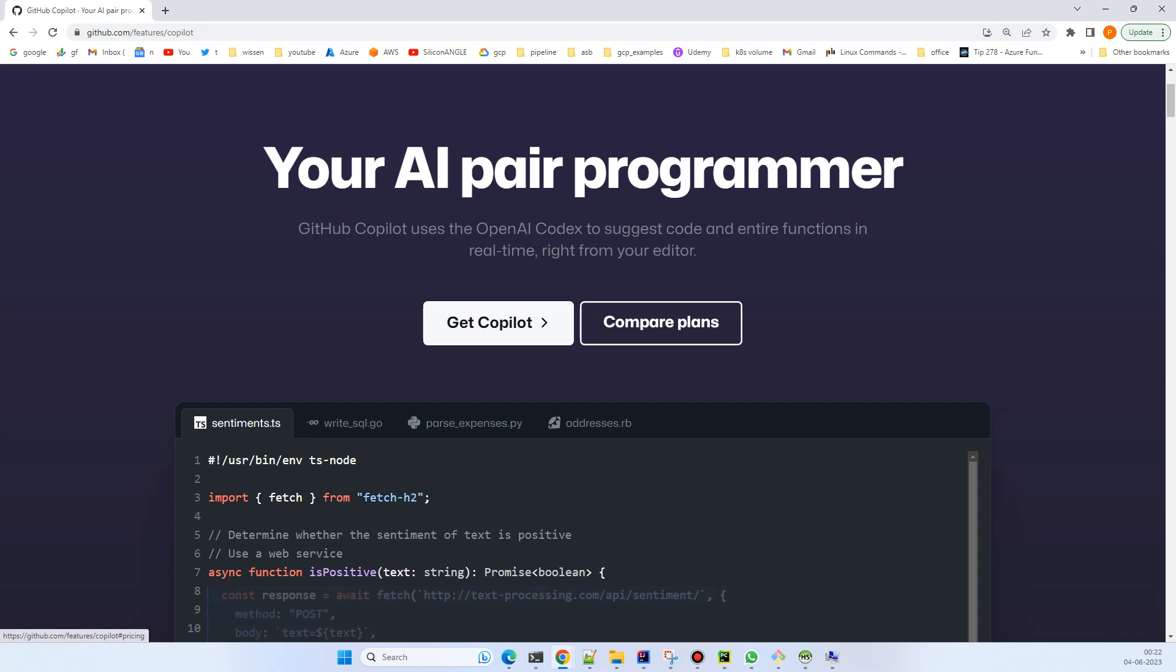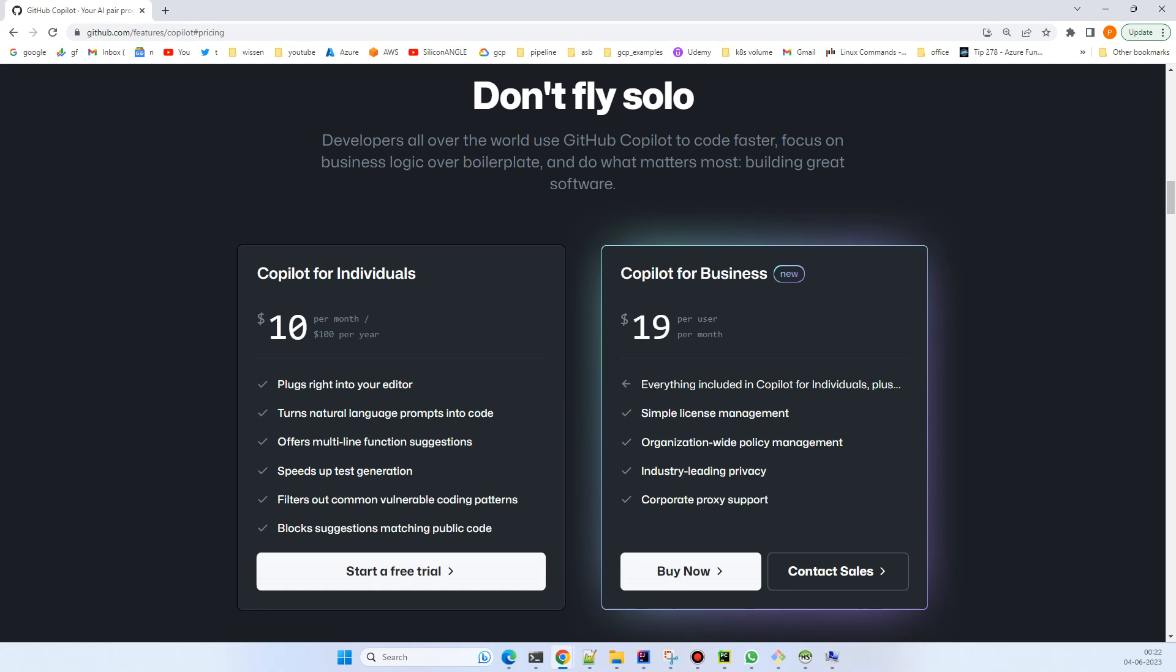You have different plans - the $10 per month plan, mark my words it's worth it if you are a developer, and there's a corporate plan as well. You can choose either depending on whether you're buying for corporate or individual. I currently have an individual plan.